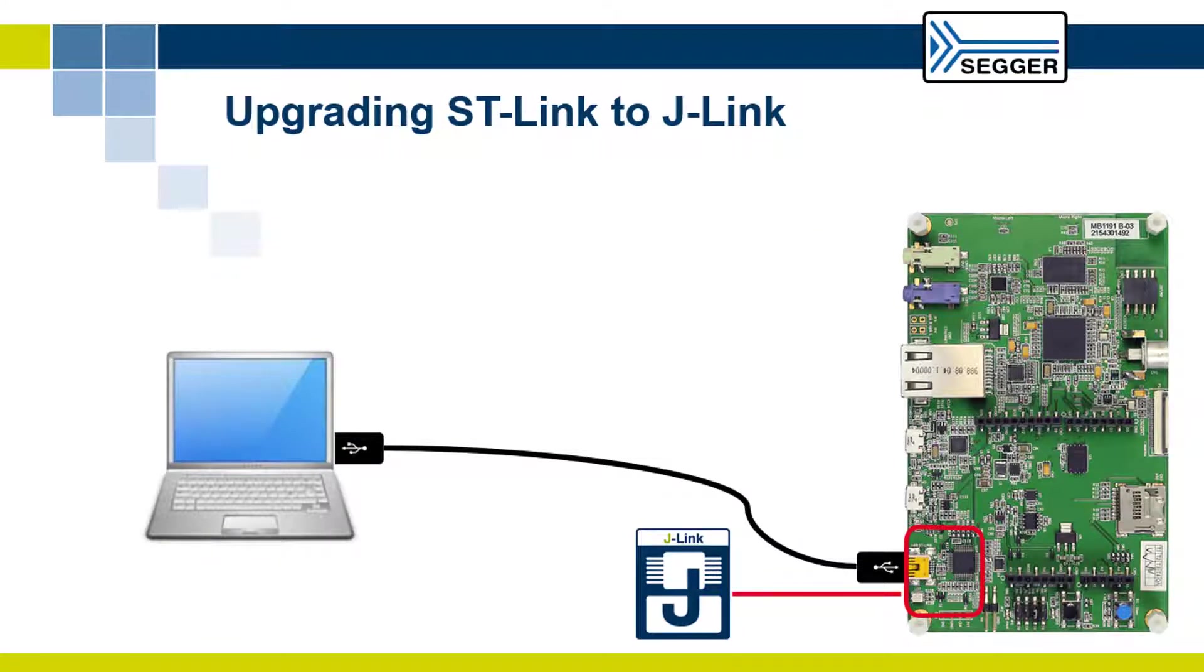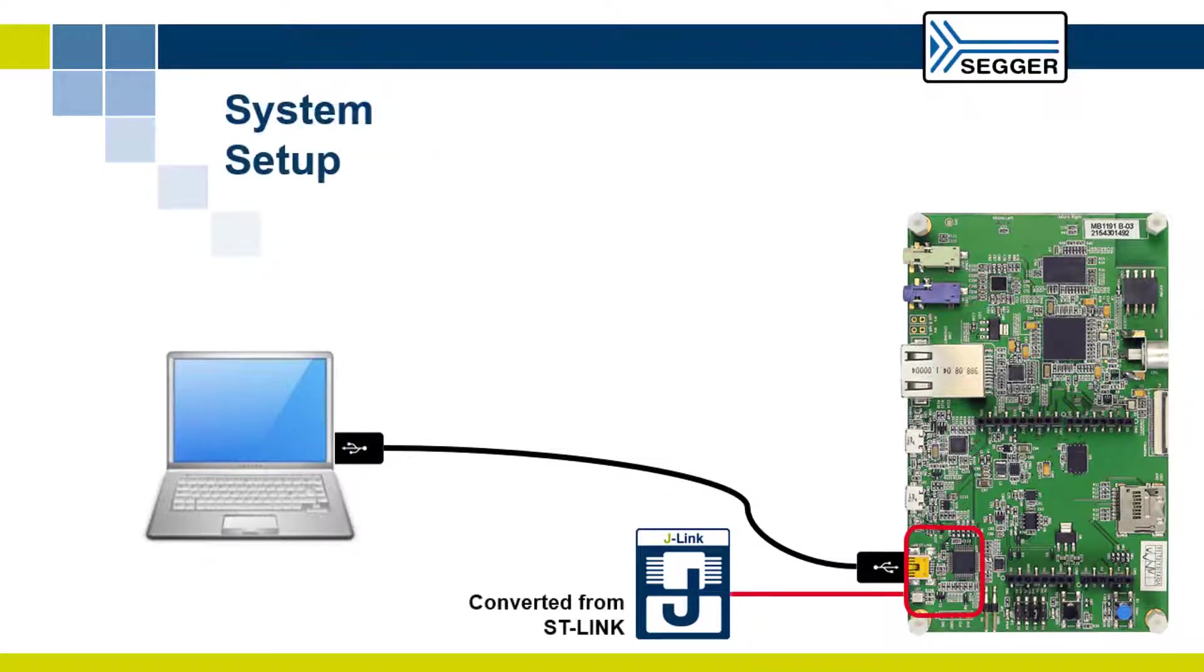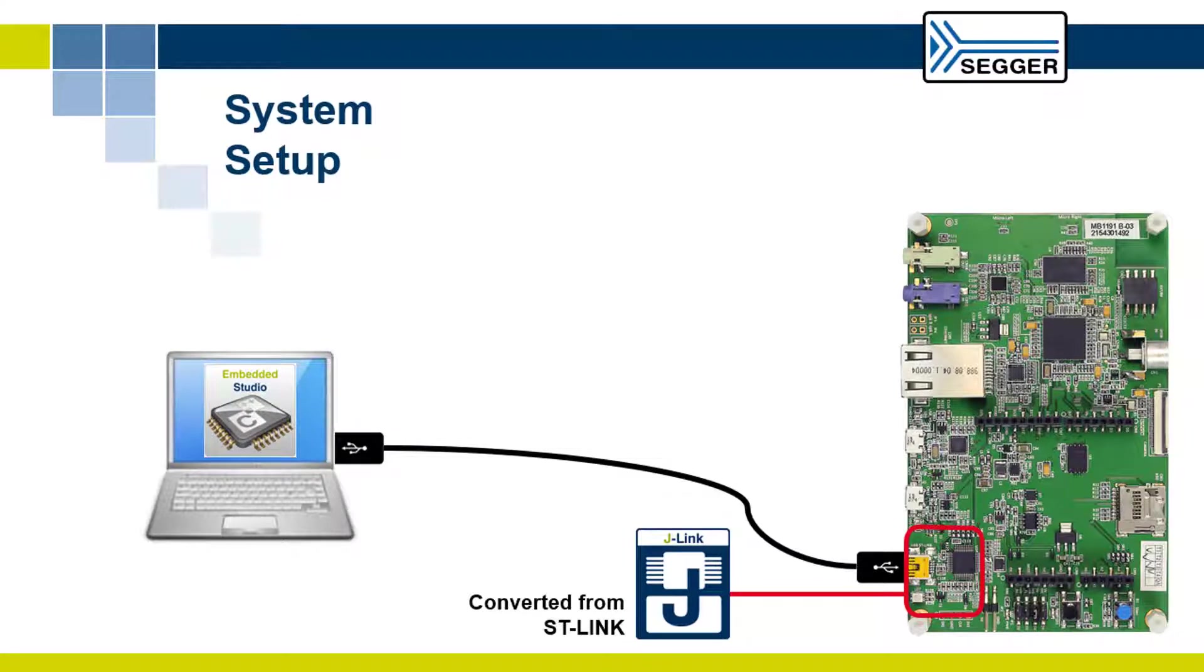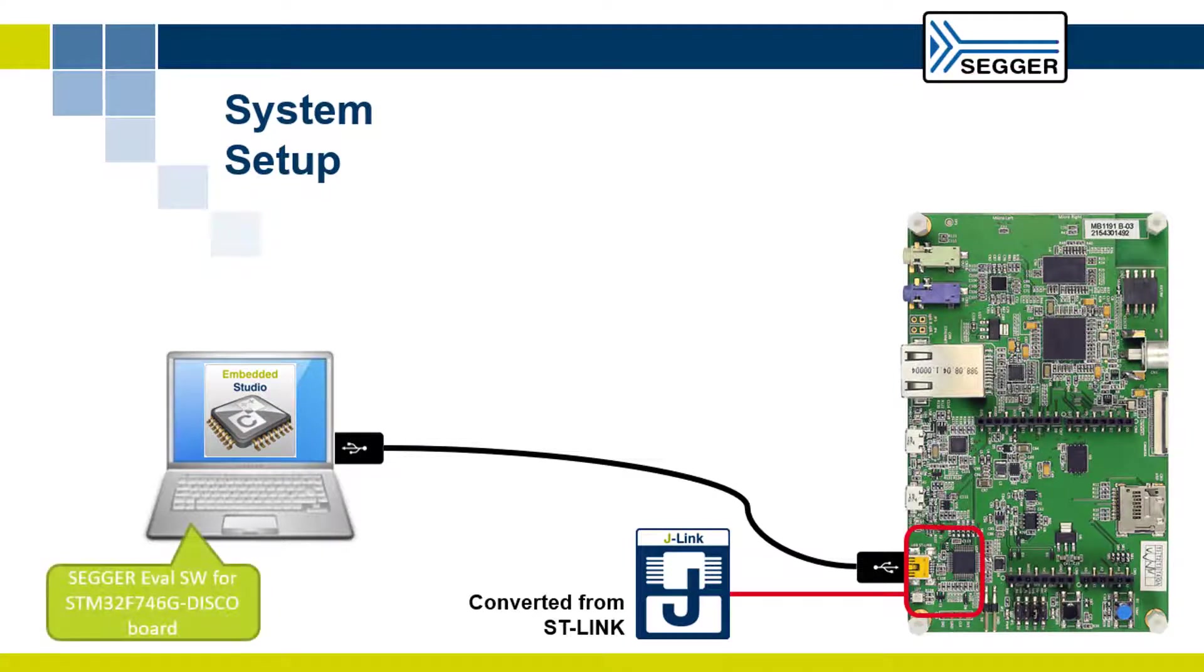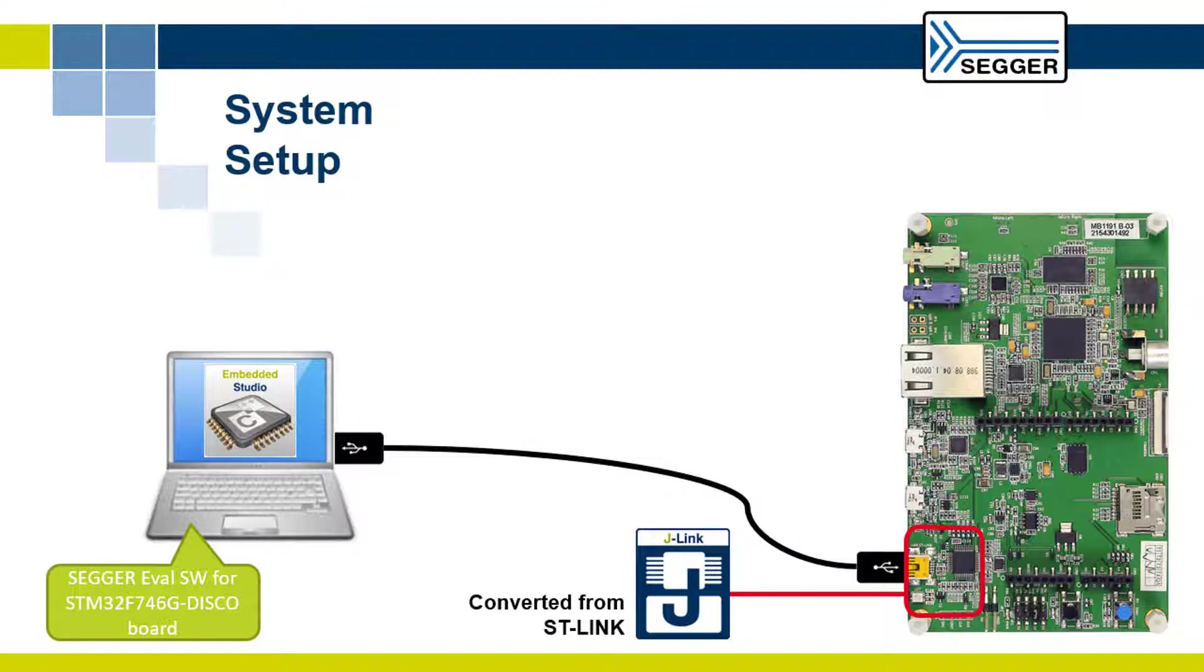Make sure you have the SEGGER Embedded Studio IDE installed in your machine and you downloaded the SEGGER evaluation software for the STM32F746G discovery board from the SEGGER website under Products, Evaluate Our Software, ST.